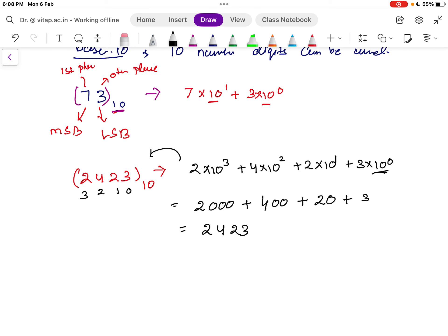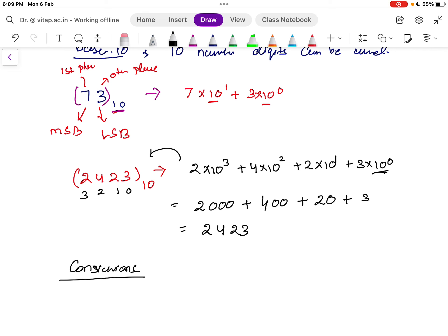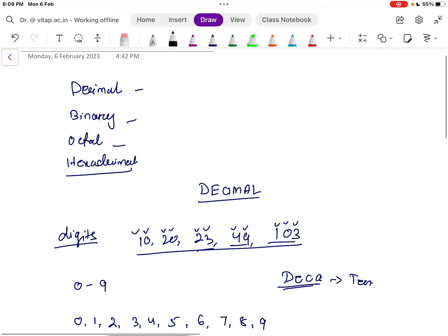This is how you represent a number with its place value. Later, there are different techniques to convert one number system to another — we call that conversion of number systems. Once we know all the number systems, we will go towards conversion. In the next video, we will see the binary number system, octal number system, and hexadecimal number system.